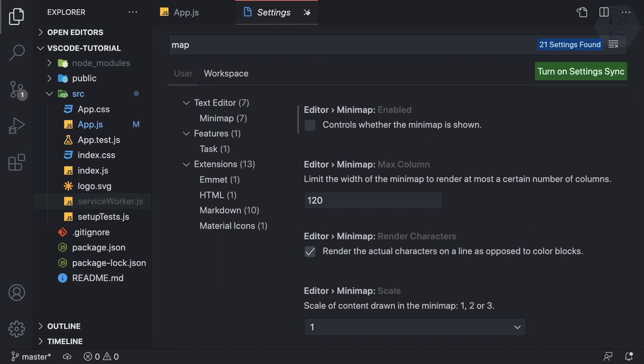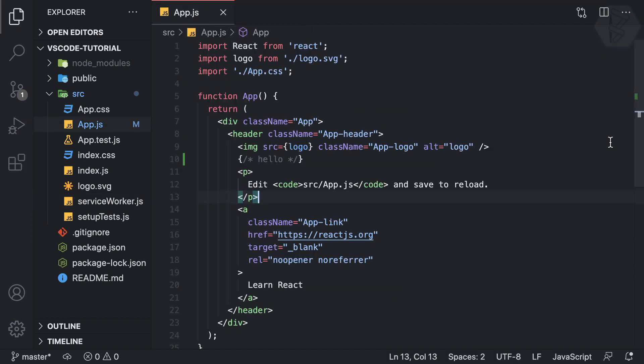So now I have changed it and now if I close this settings you can see we don't have that minimap. Cool.